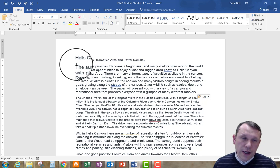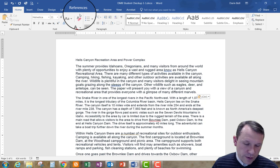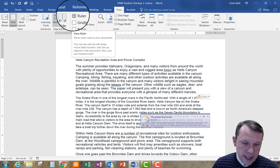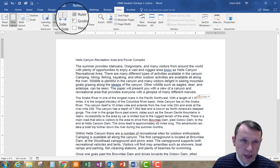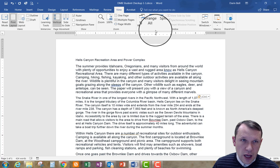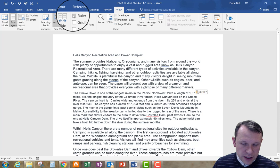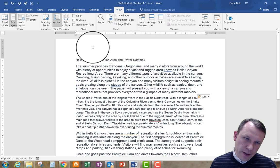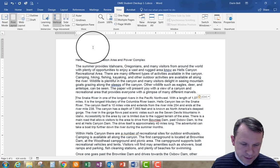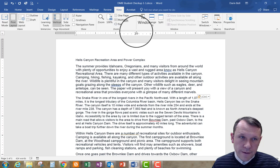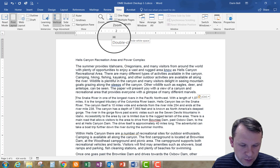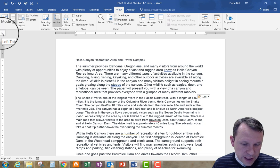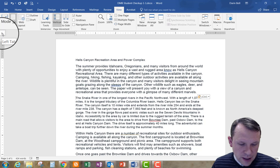Now we're going to explore our views. Go up and click on View, then click the Ruler checkbox. With the ruler on, it shows rulers to the left and top of the document. If you click it off, the rulers disappear. The ruler is important for understanding where you are on the page — your tabs, spacing, and margins. Go ahead and turn the ruler on if it isn't already.